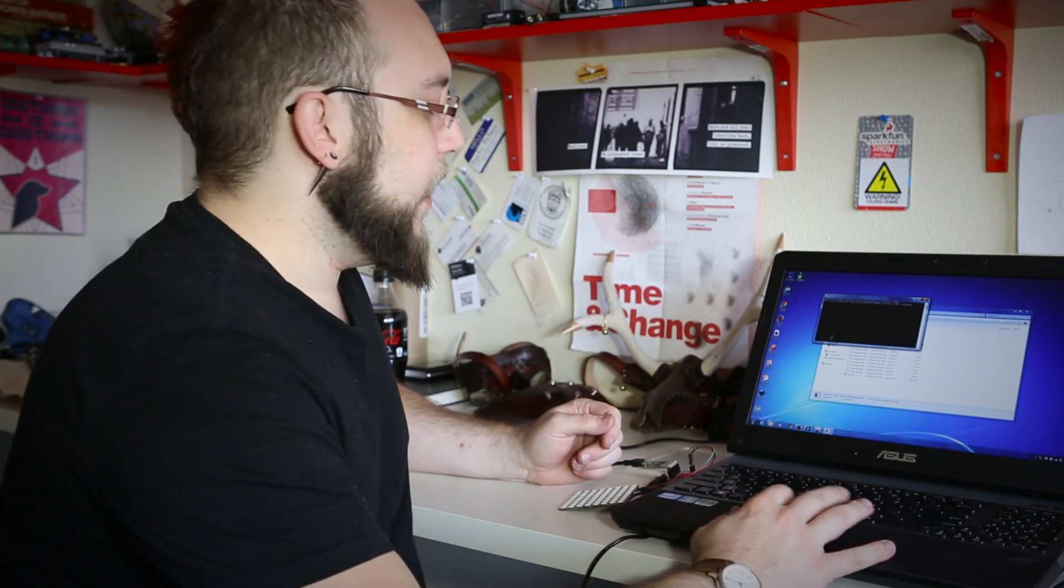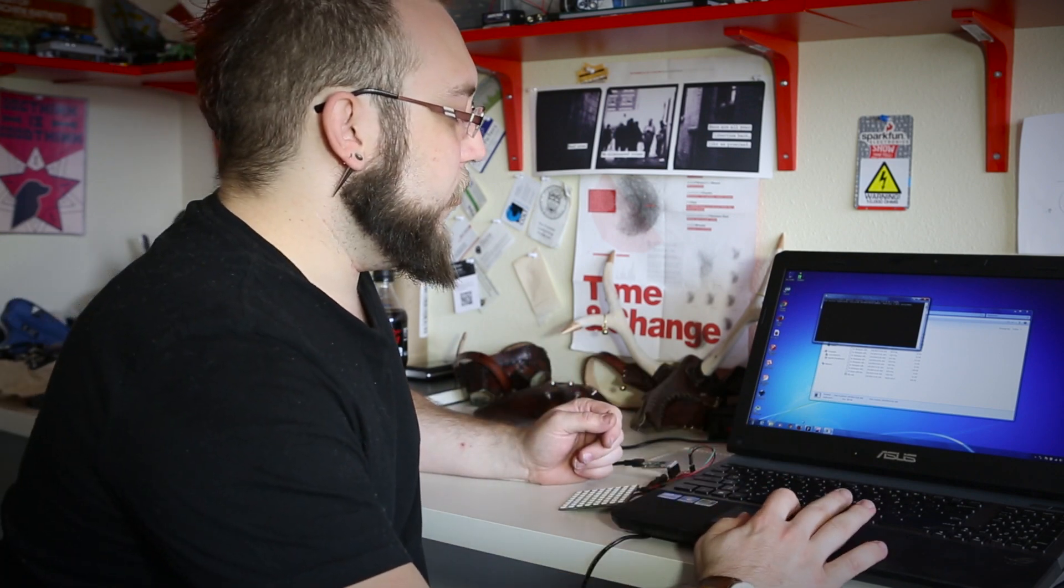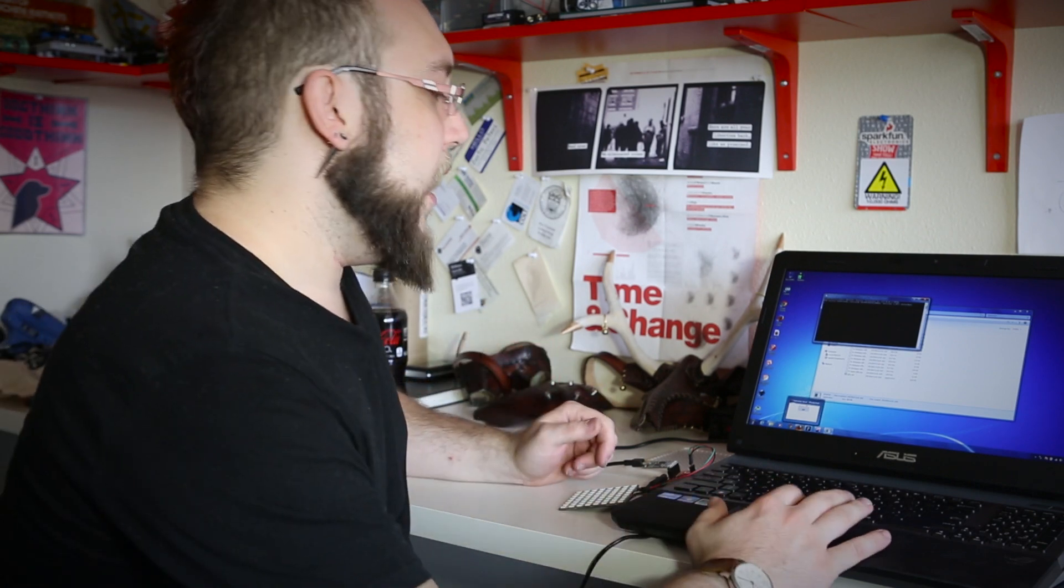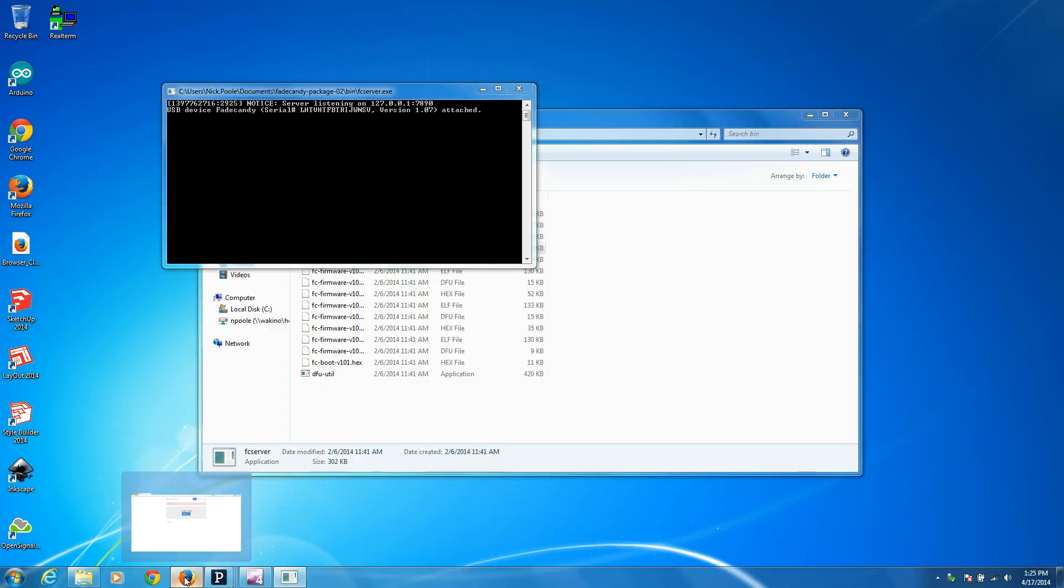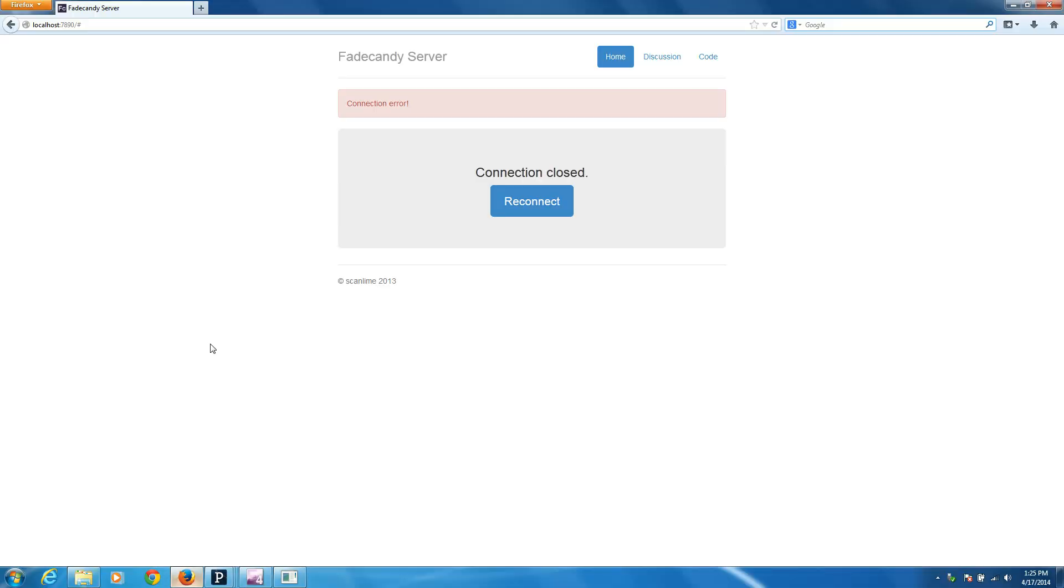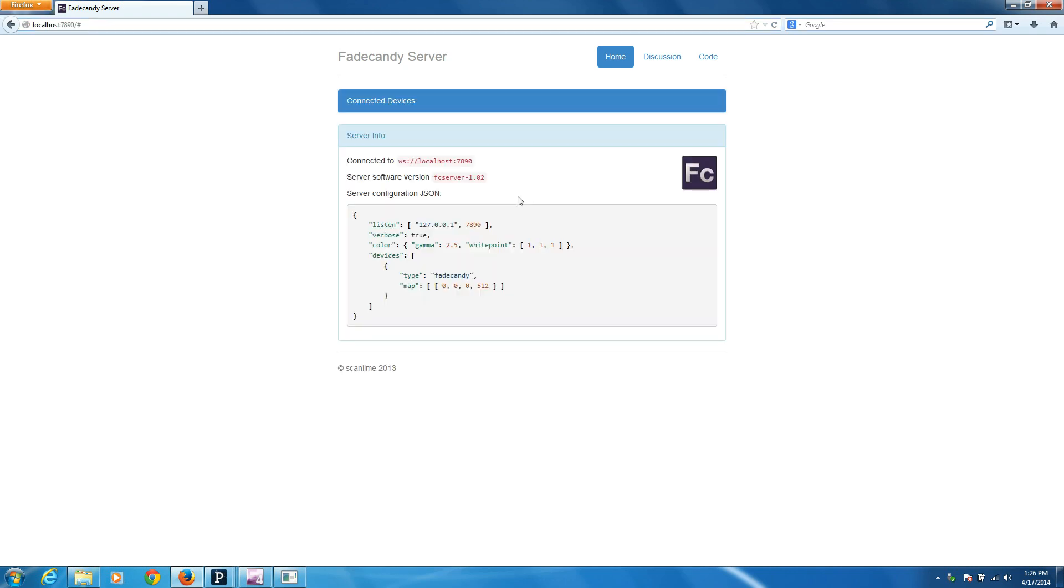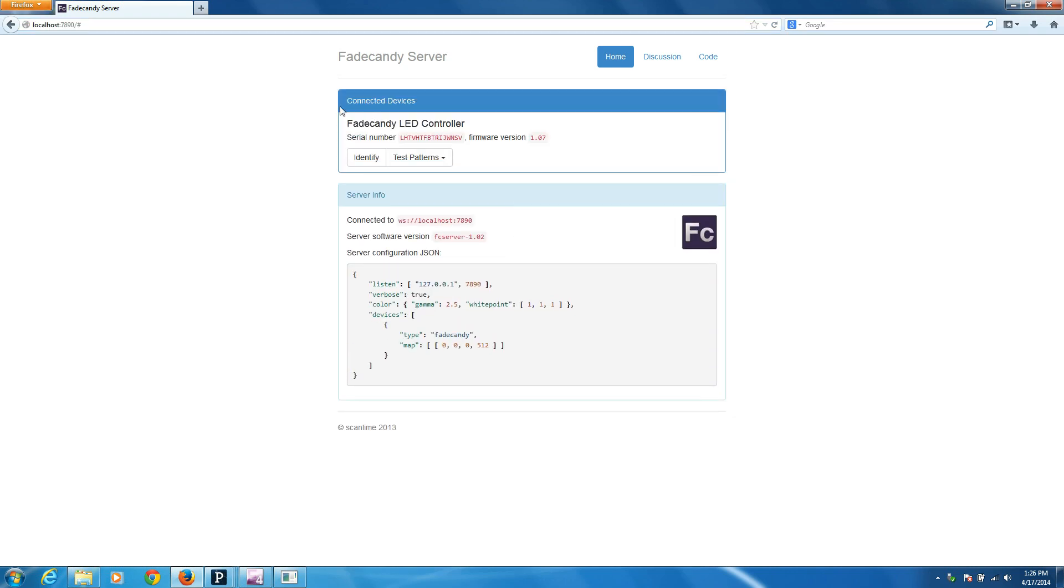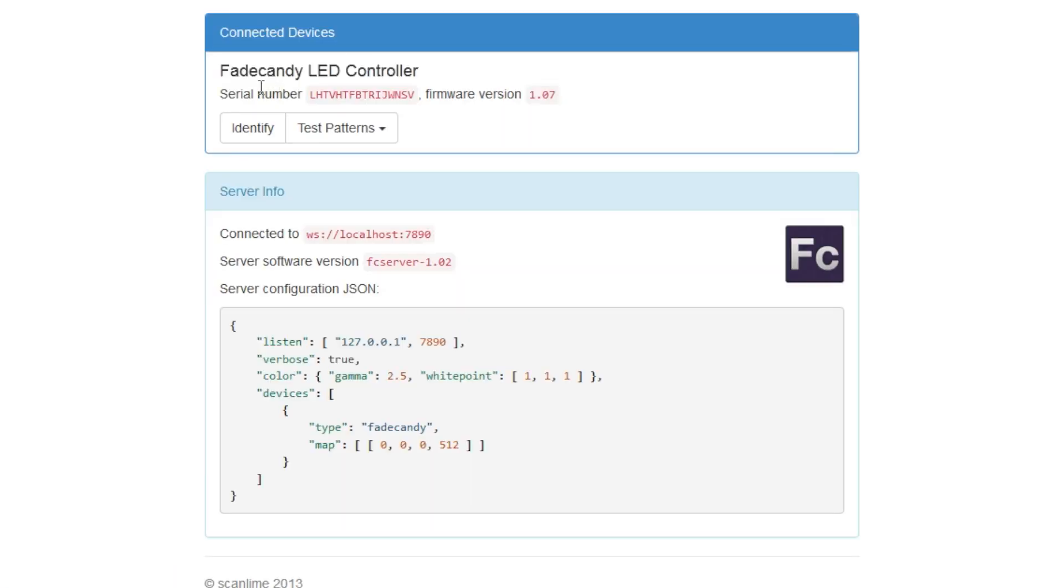And we can see which boards are attached. We can identify which board is which if you have a bunch of them attached to your system. And we can also run some basic tests to see if all the LEDs are lighting up, things like that. So I'll open up Firefox, and you can see I've already got the server running. And here it is.